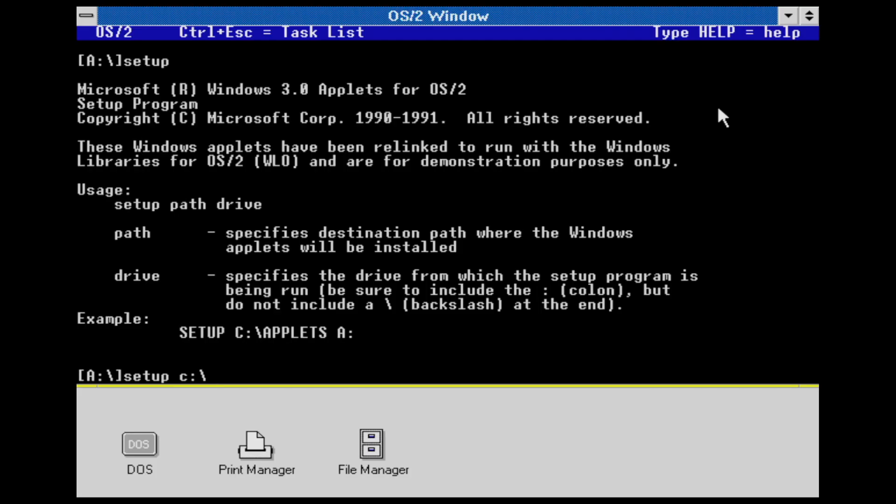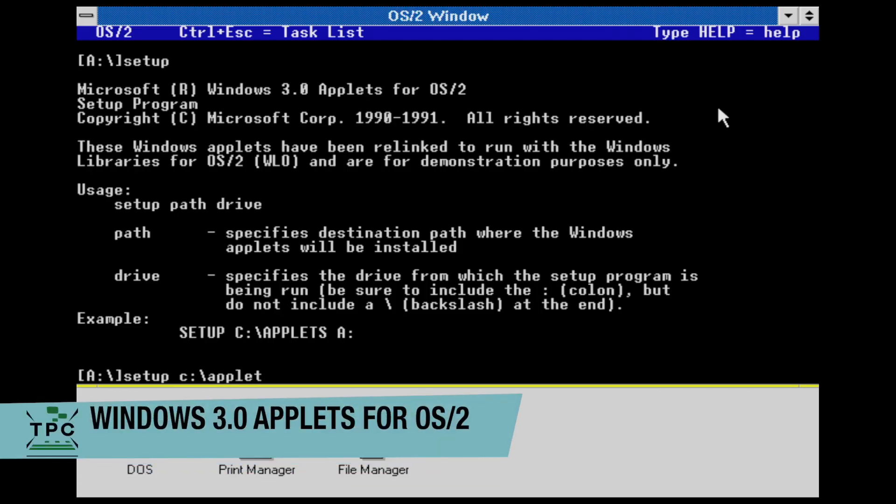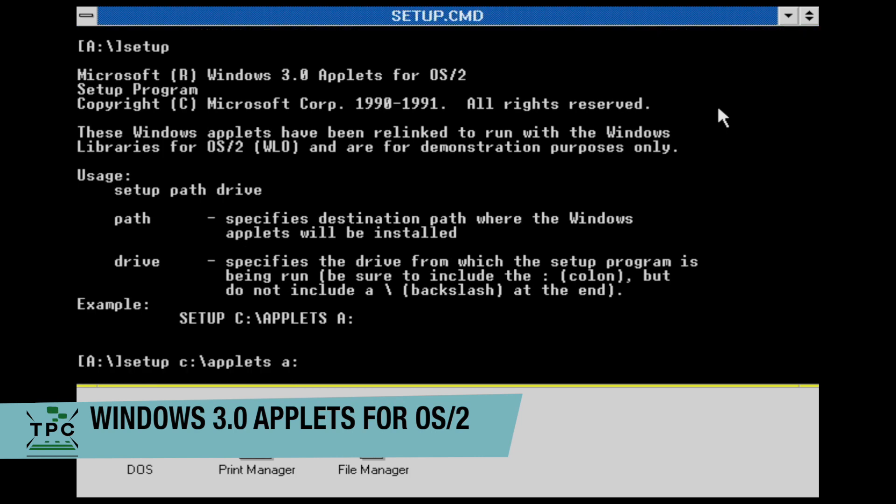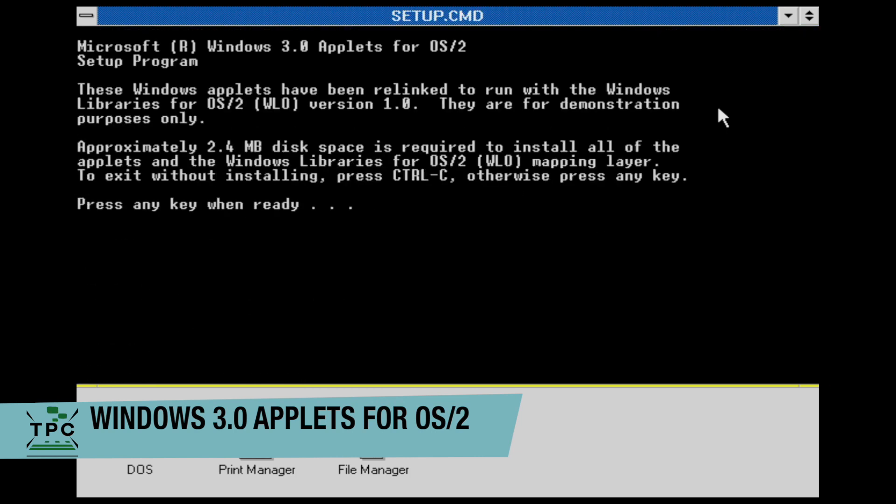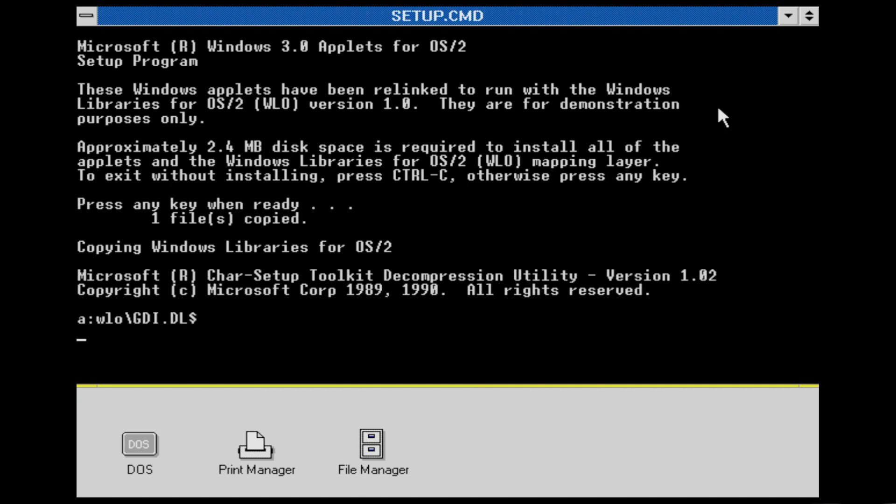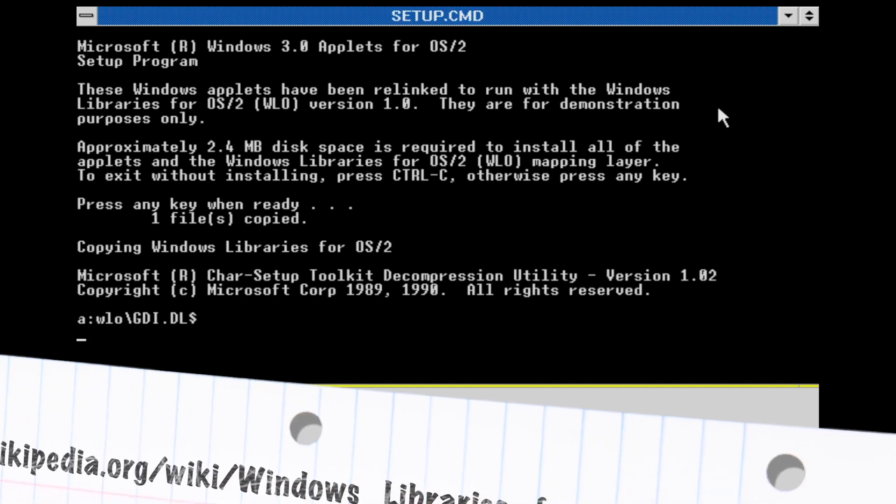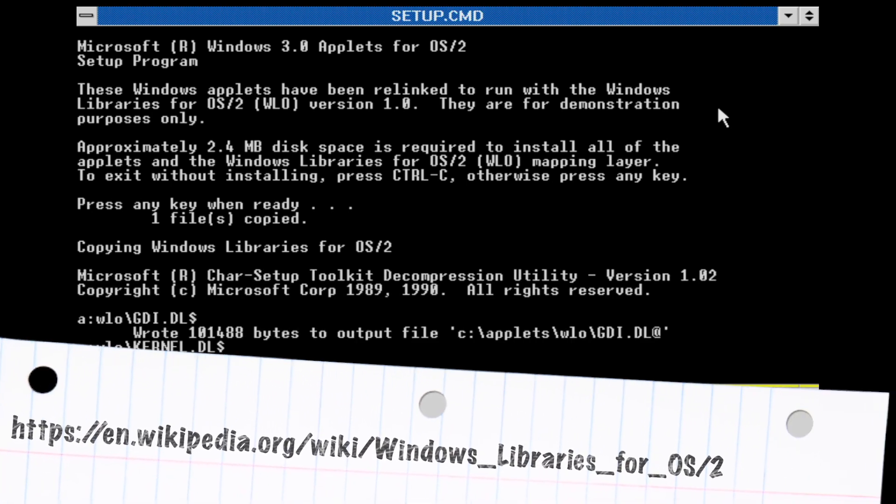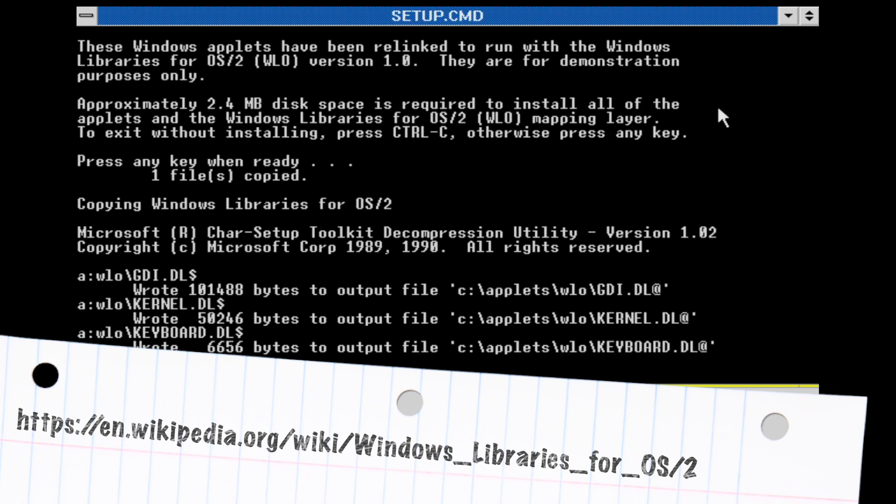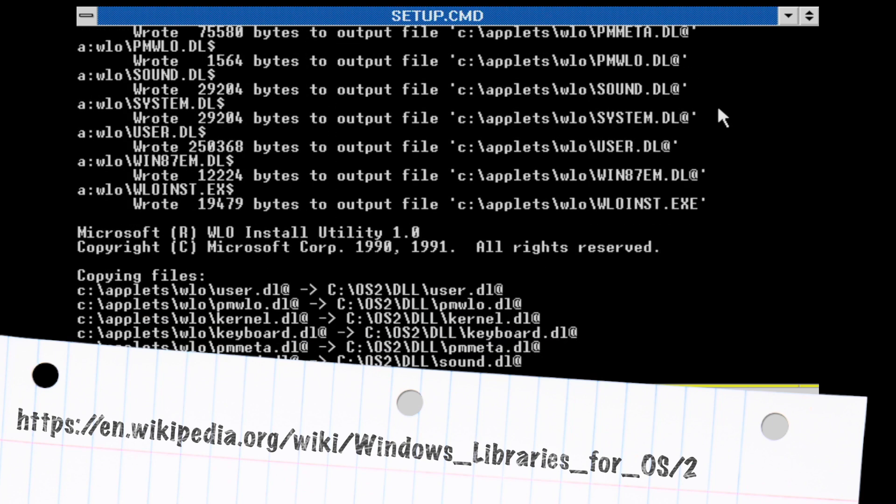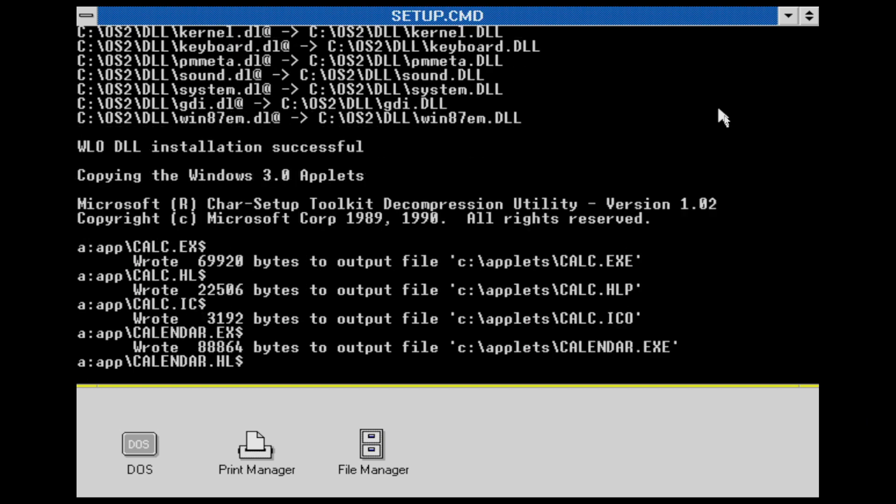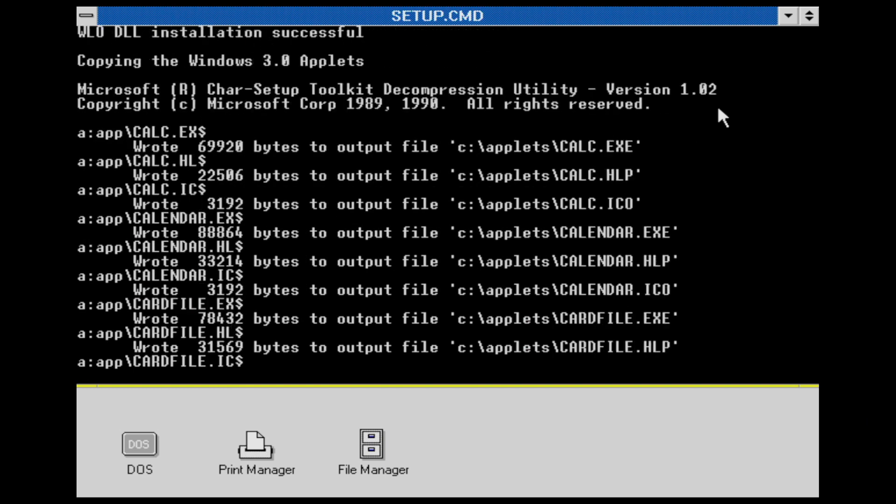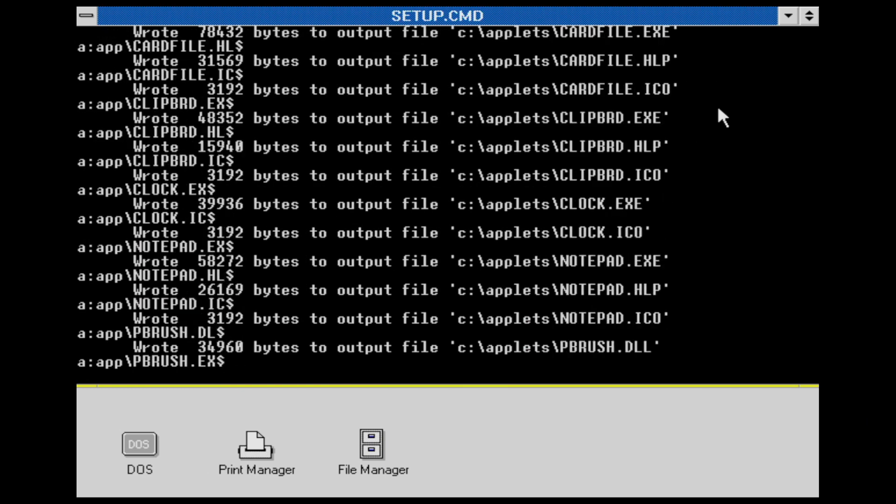What's still interesting to mention is the fact that these graphical versions of Word and Excel were not really native OS/2 applications. Microsoft ported a subset of the Windows libraries for OS/2, given the acronym WLO, but pronounced as WILLOW. This allowed translation of the Windows 16-bit API calls into their OS/2 counterparts.